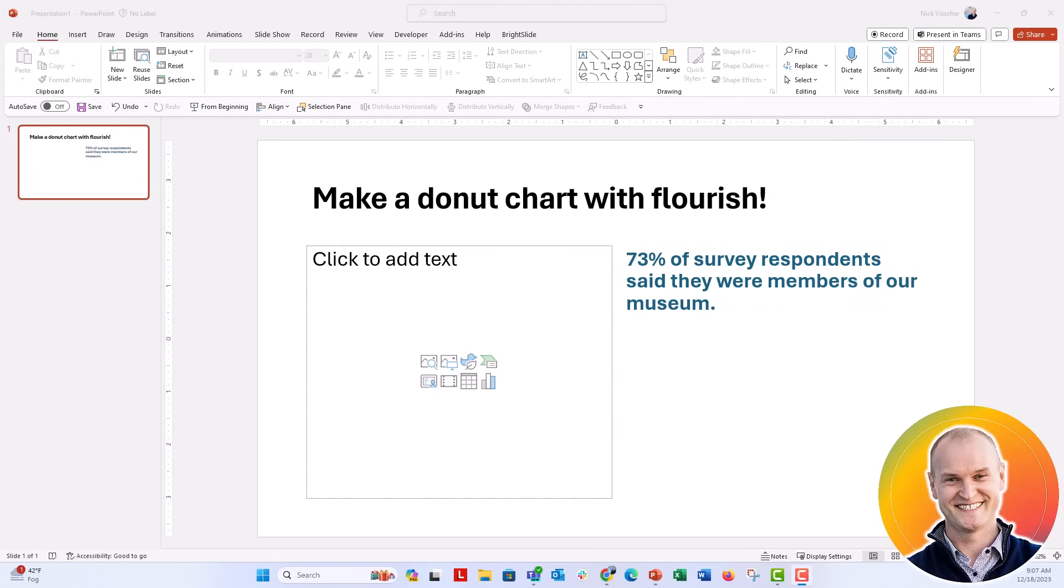Hi everybody, this is Nick and I wanted to come to you with a really quick little design tip that will make your donut charts pop.